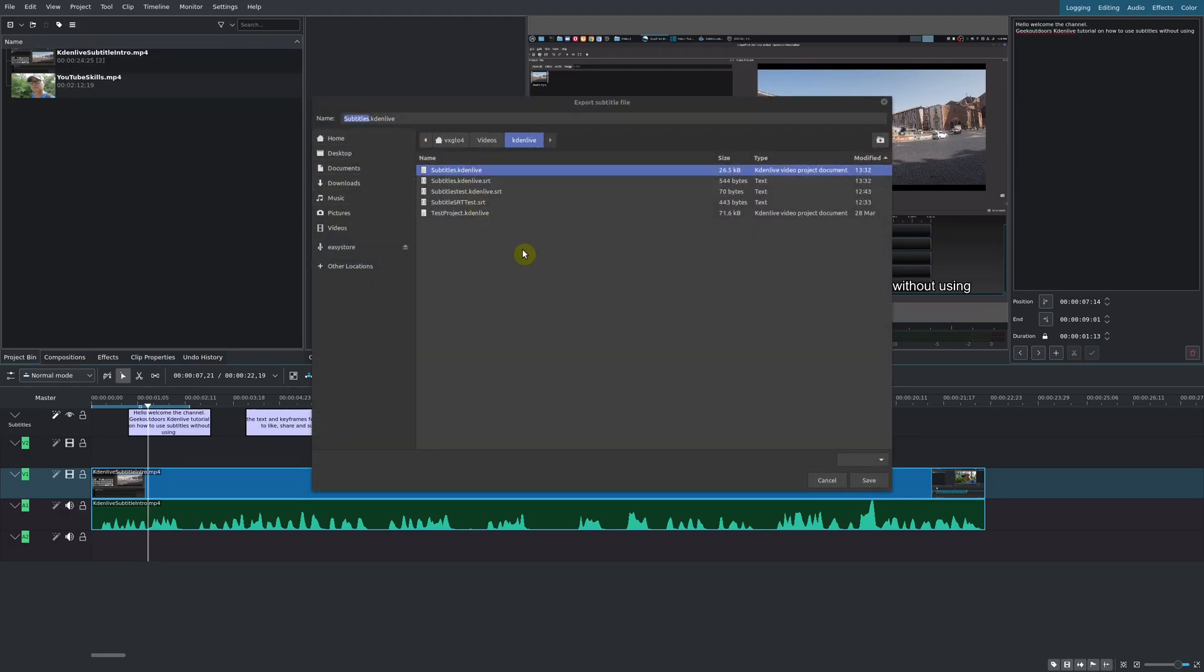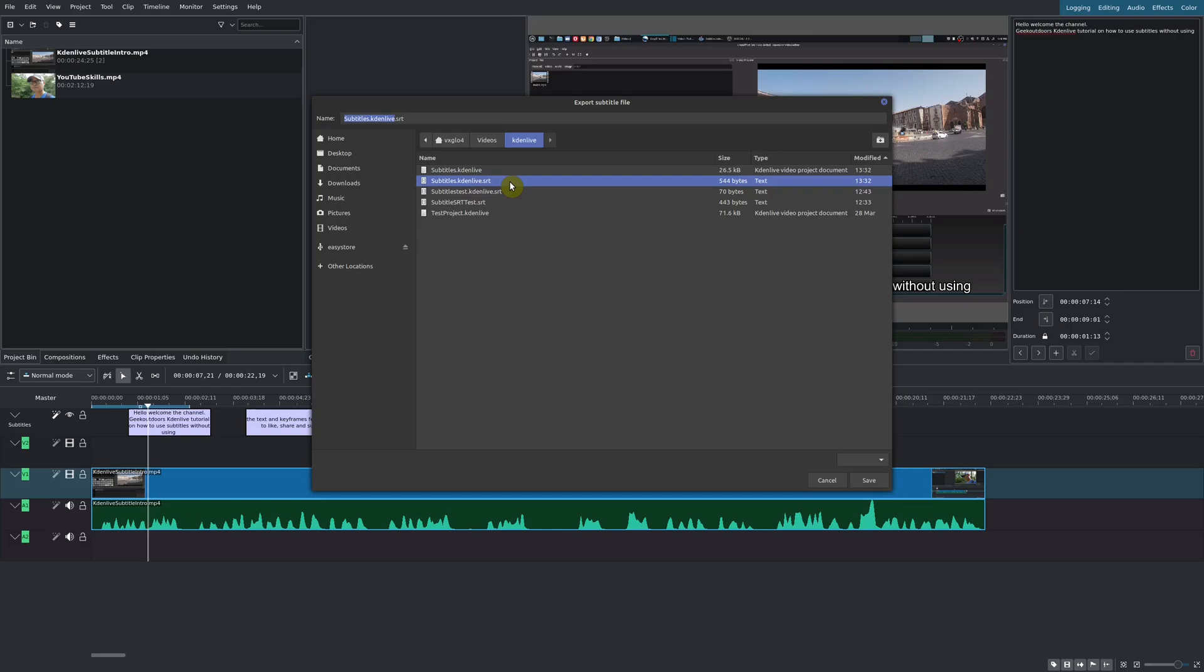Go to Subtitles, and then you can export the subtitle file. This part is really important because the subtitle file is in the format of .srt. That's the type of subtitles that Kdenlive currently supports. I'm just going to call this Test.